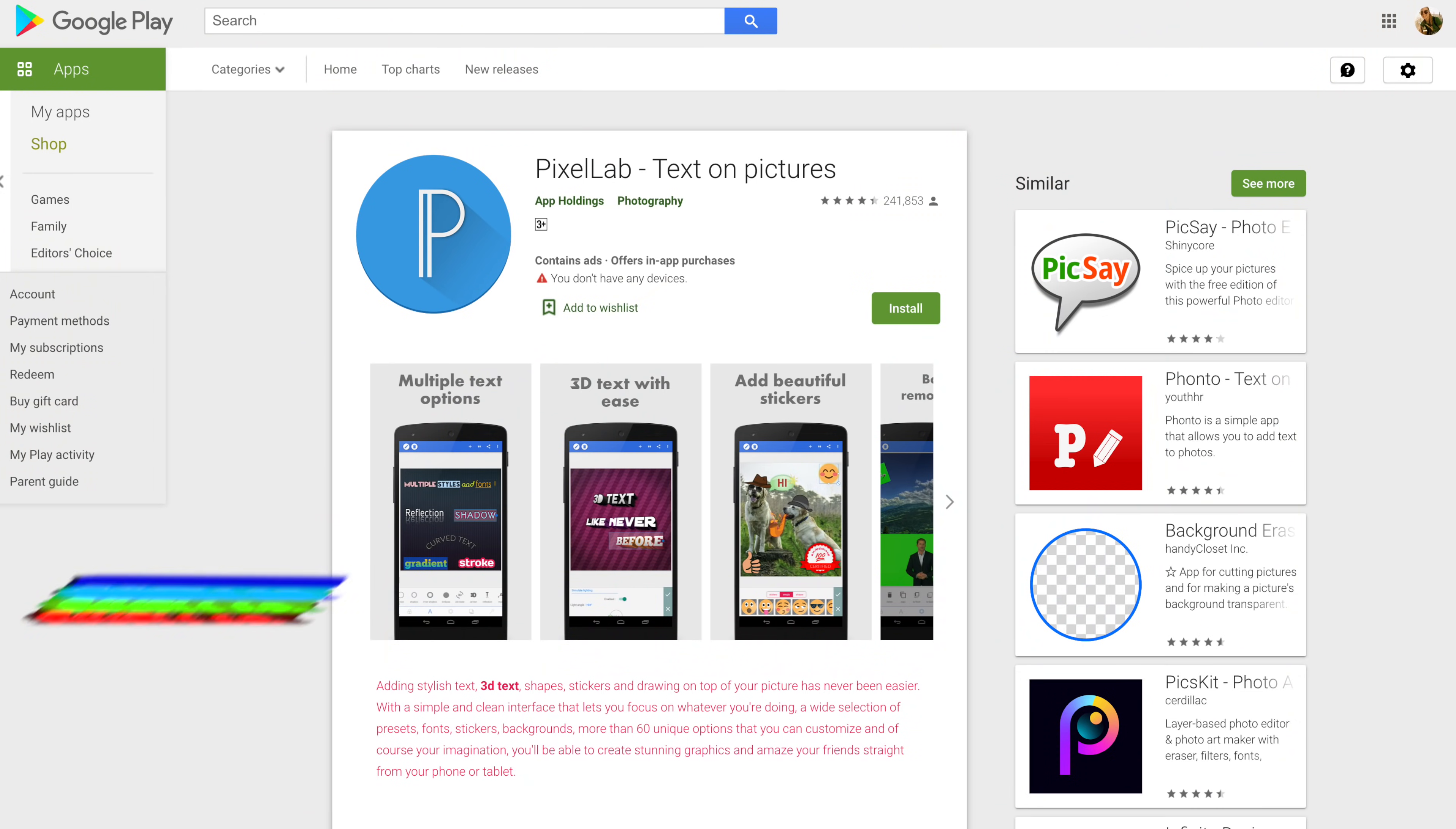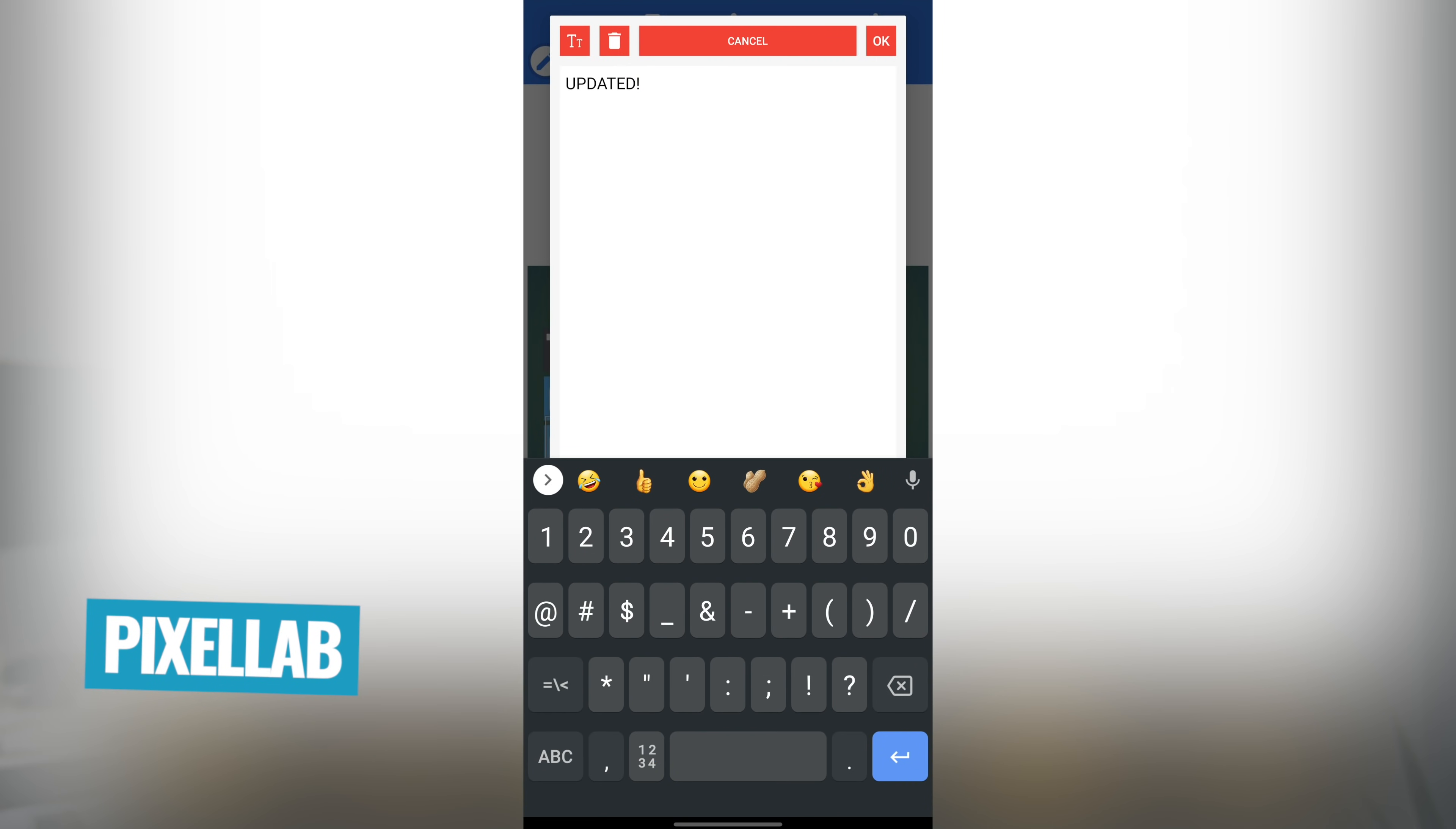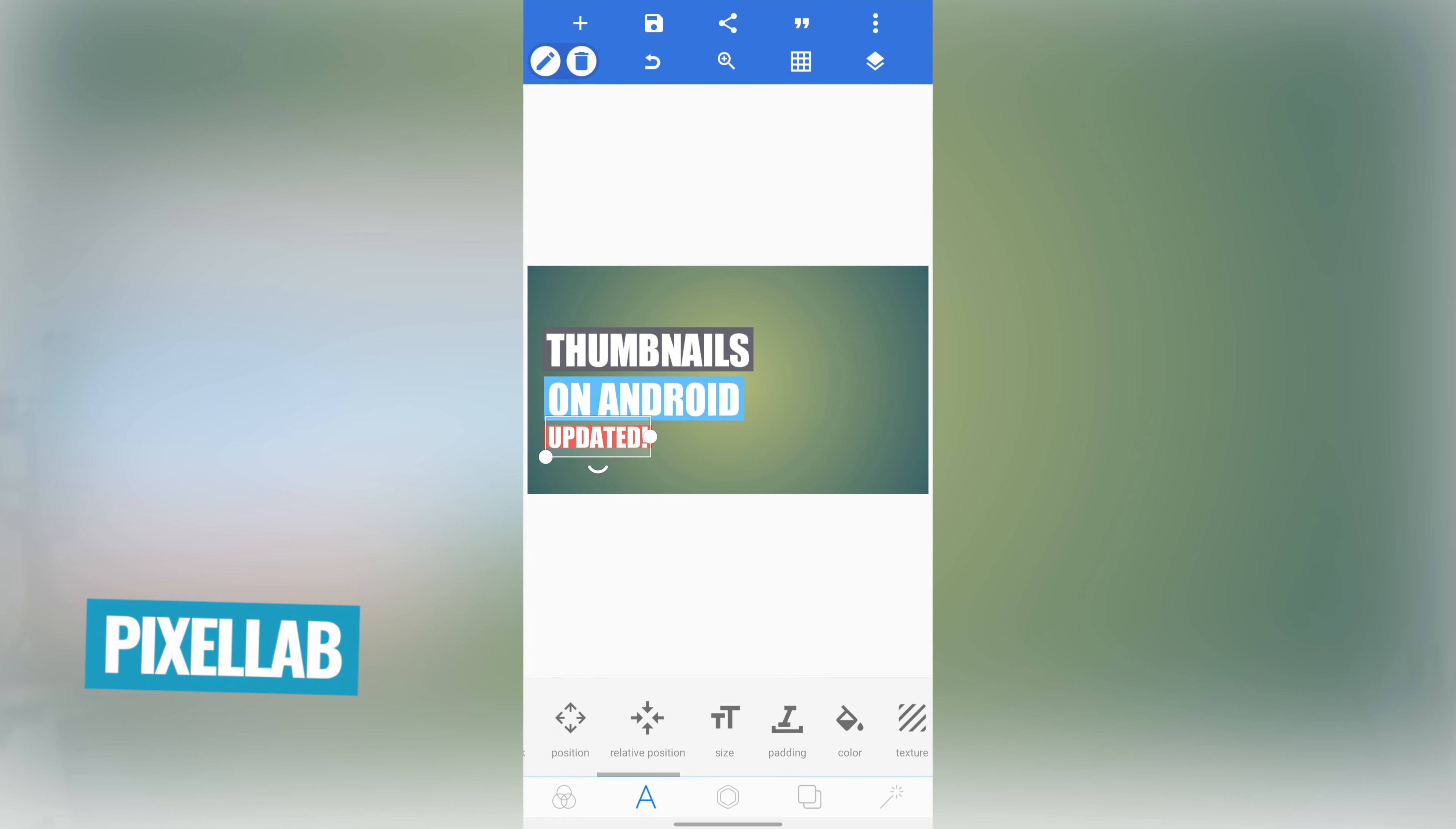And once we're done, I'll even hook you up with our free step-by-step guide that you can download to level up your Android video game next time you're shooting your videos as well. Okay, so getting to the apps, we have tried and tested an absolute ton of them. And our top pick right now for thumbnail creation on Android does go to Pixel Lab.